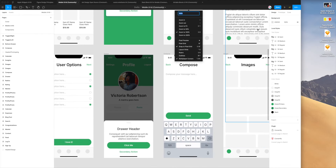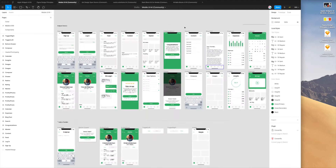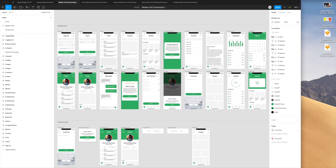In my case I really like using Zoom to Fit and just making it show everything, so whoever's receiving that Sketch file will get a clear overview of what the file contains. But that choice is totally up to you.